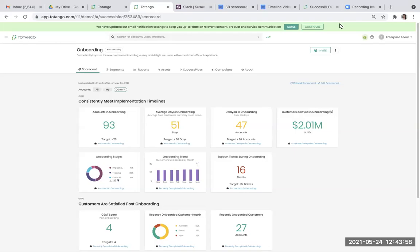Hi, and welcome to Tatango Spark. Now that you know where to access the success block marketplace with our collection of best practices for all your business processes, we're now going to review each area within a success block, starting with the scorecard.